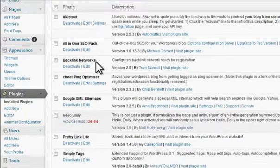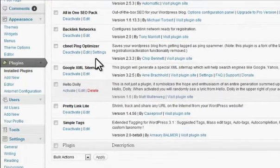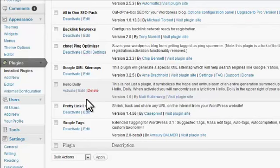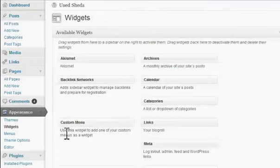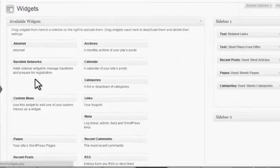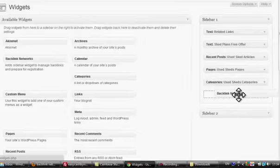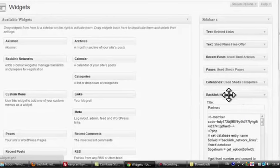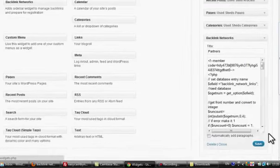Once that's completed I can activate the plugin. Now all I need to do is drop the widget into the sidebar or another widgetized area of the blog. To do that, go across to Appearance and then Widgets. In the list of widgets you will see the Backlink Networks widget which says 'Add sidebar widget to manage backlinks and prepare for registration.' Simply grab that and drag it into your sidebar.